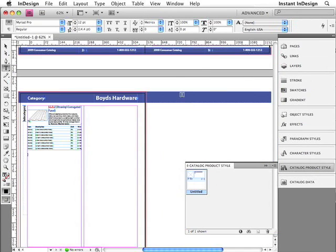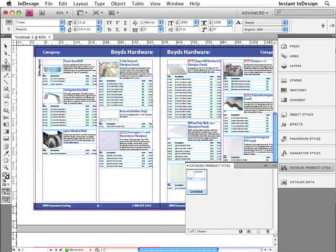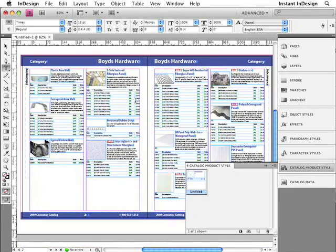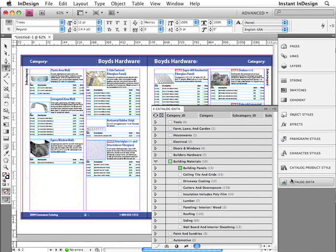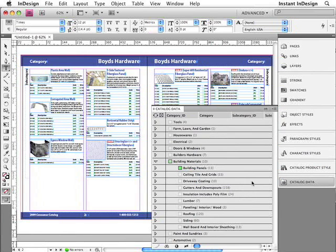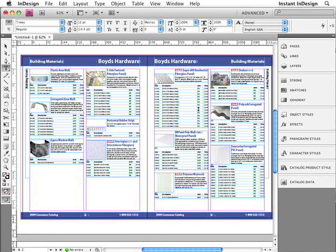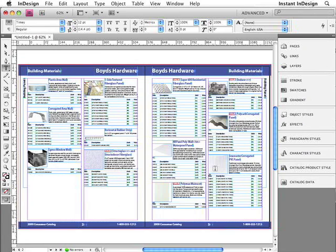And InDesign has now paginated all 13 records. All I have to do now is update the furniture data. So to do that, I'll go back to the Data Panel. From the Data Panel menu, I'll choose Update Furniture. InDesign analyzes the products on the page, finds out what category and subcategory they came from, and then outputs that information up here in place of those placeholders that I had on the page. So as you can see, Easy Catalog is an amazing plugin.